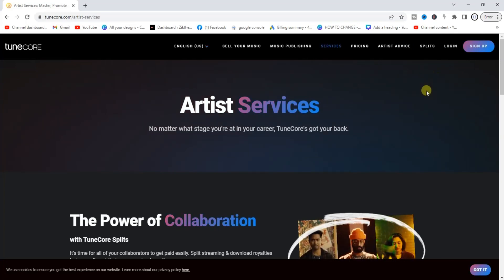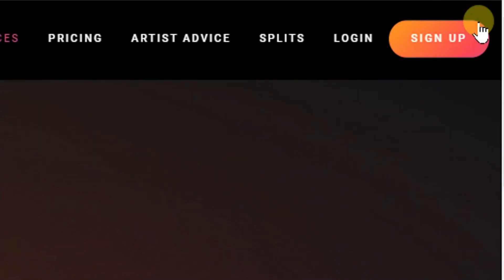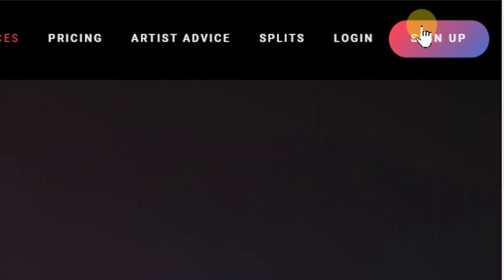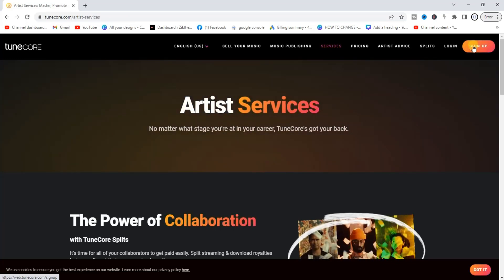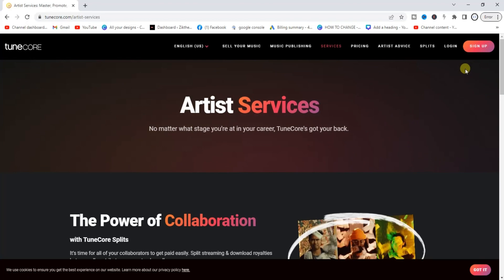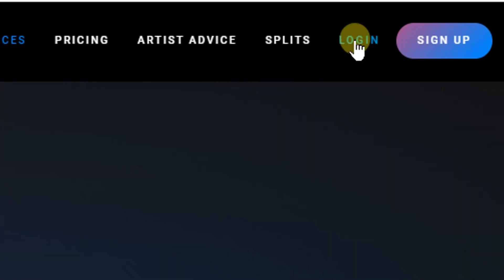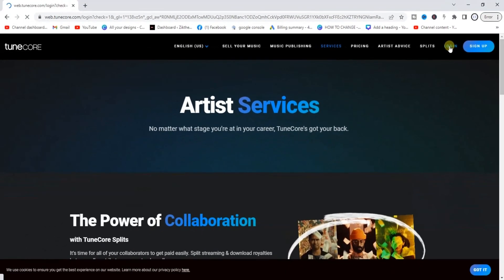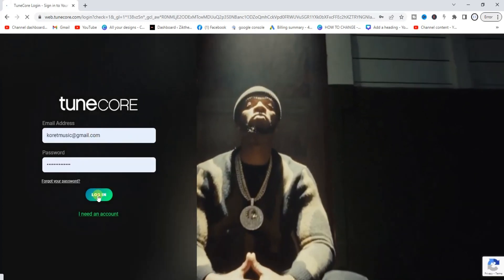If you want to use Tunko, you need to sign up for a new account. If you go to Tunko.com, you'll find the sign up button at the top right corner. If you tap on that, you'll be able to sign up for a new account. I have a video tutorial on how to sign up for a Tunko account — I'll add it at the end screen of this video. I have an account already, so I'm going to go ahead and log in by clicking on login.